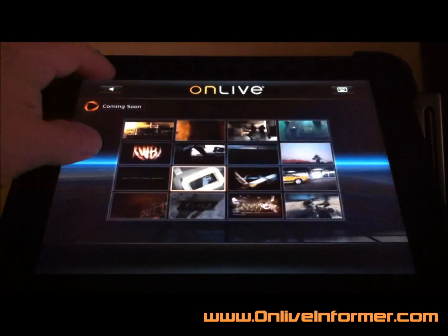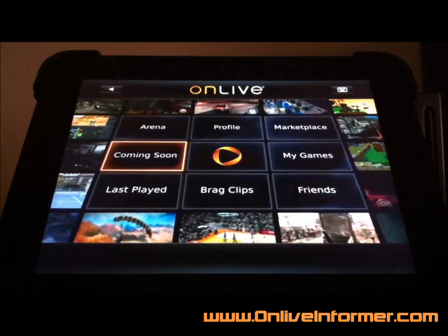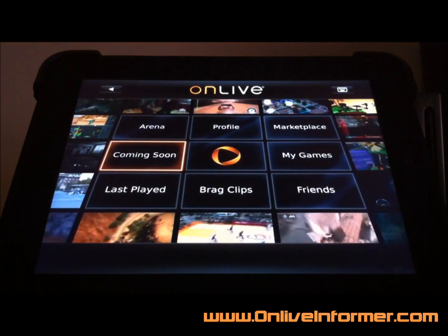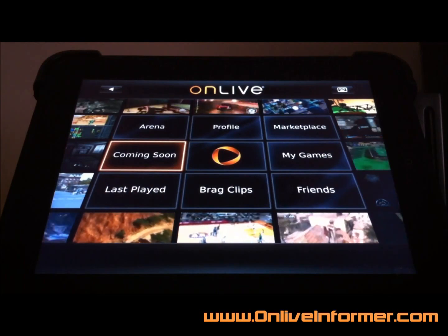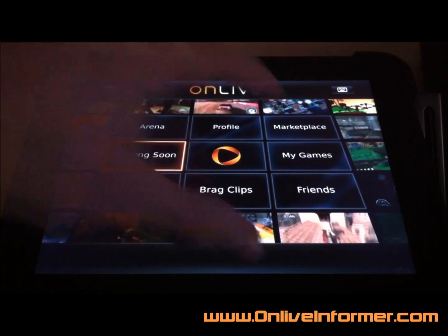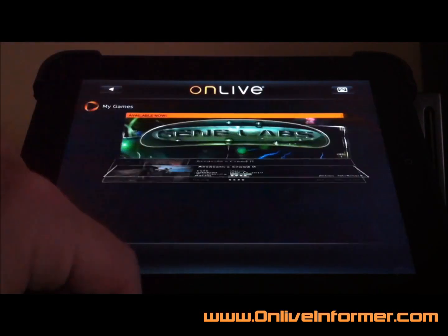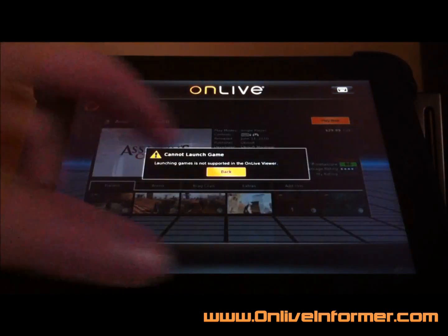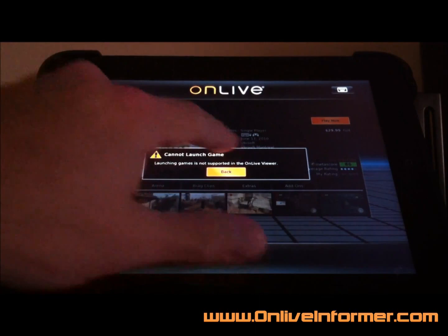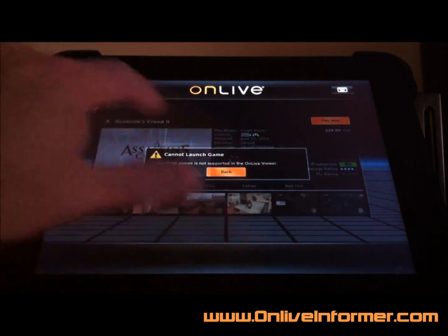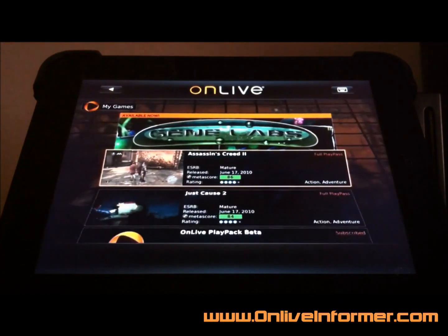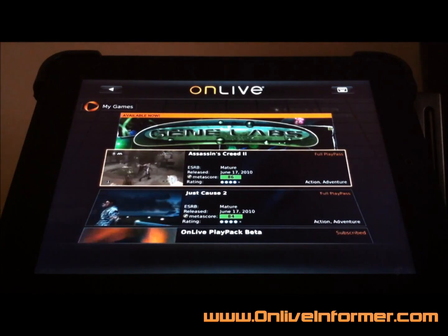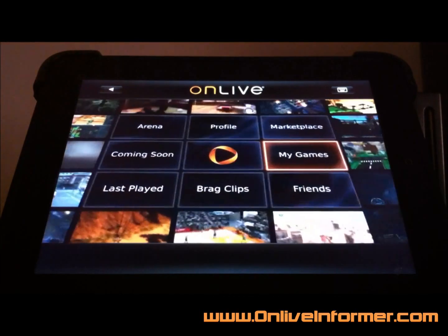So that's pretty much it. Obviously you can do everything else — you can add friends, check out your brag clips, do everything except launch games. Let's just try it one more time — yep, not supported, not available. So that is the OnLive Viewer for the Apple iPad from OnLive. It is available now and it is free.